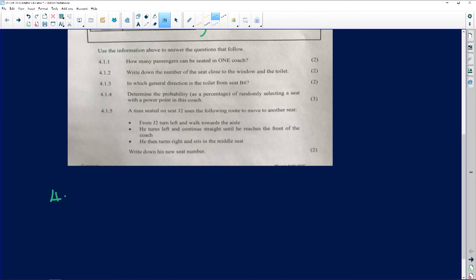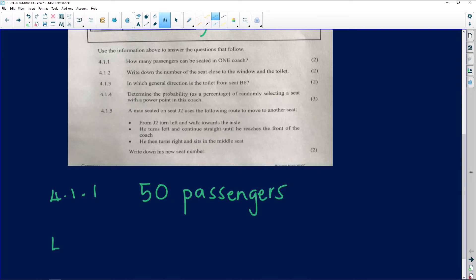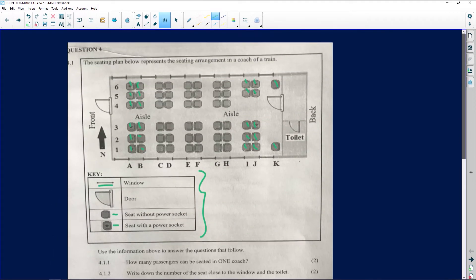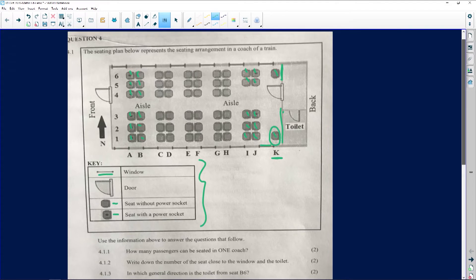So 4.1.1 answer: 60 passengers. The next question, 4.1.2, says write down the number of the seat close to the window and the toilet. We find the seat close to both the window and the toilet. The seat that is not close to the toilet doesn't count. That seat would be K1 — it's in row K — so the answer is K1.